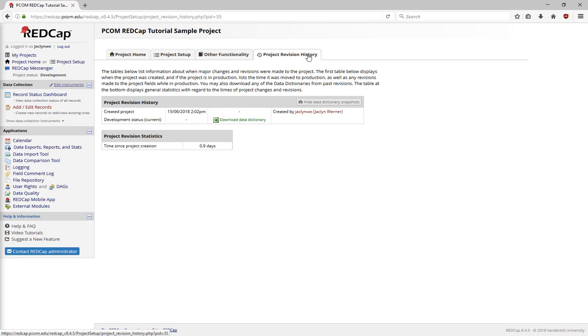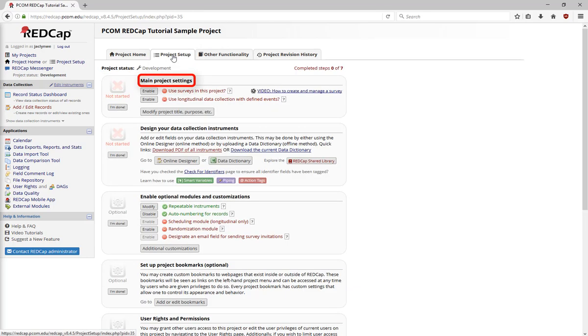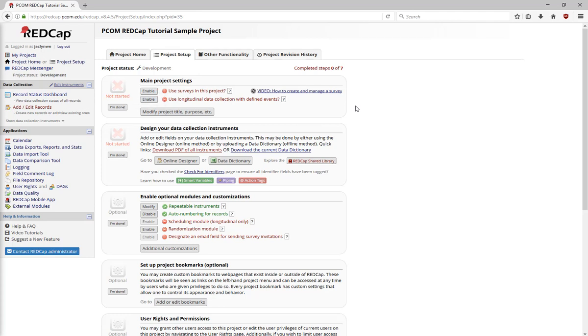While your project is in development, your landing page is the project setup page. In the main project settings, you can enable surveys and longitudinal data collection within the project. You can also change the project title, purpose, and any additional project notes.